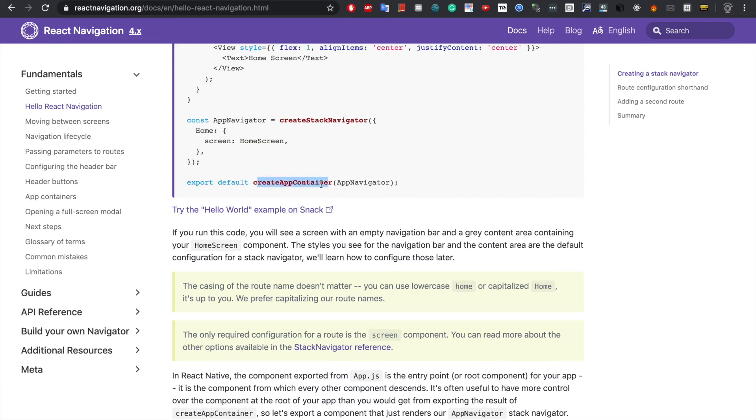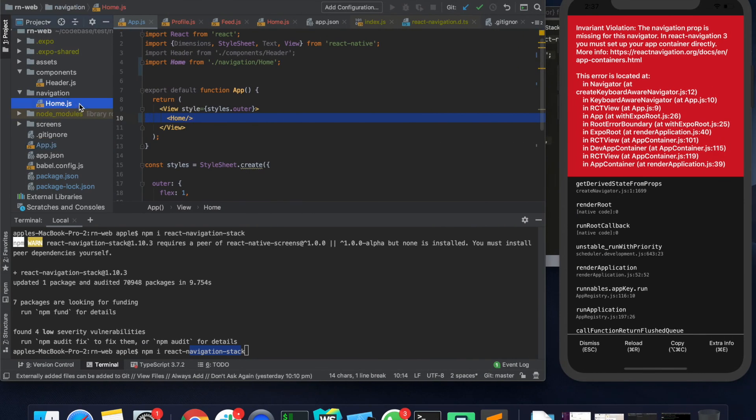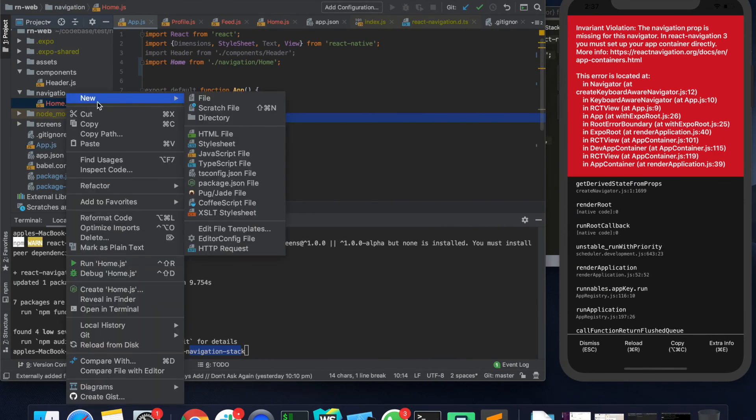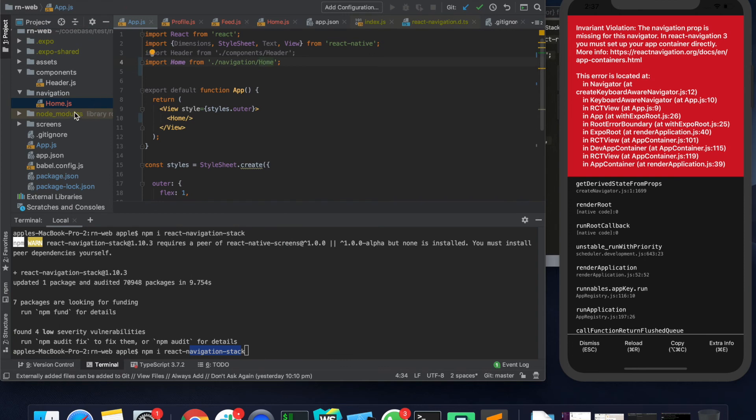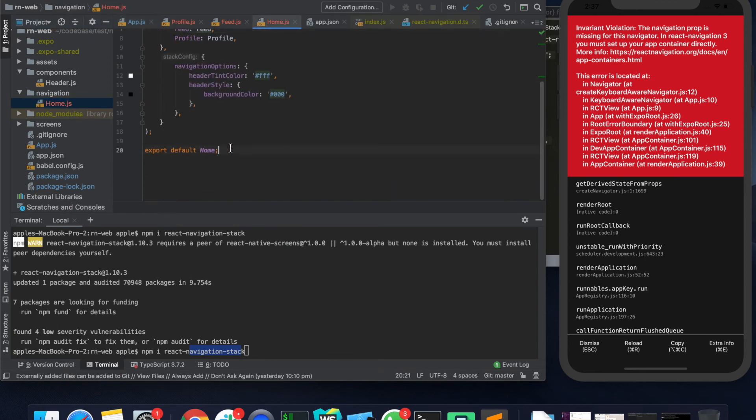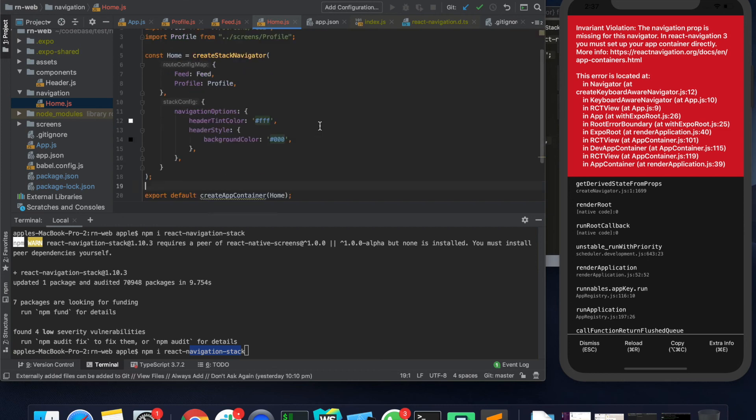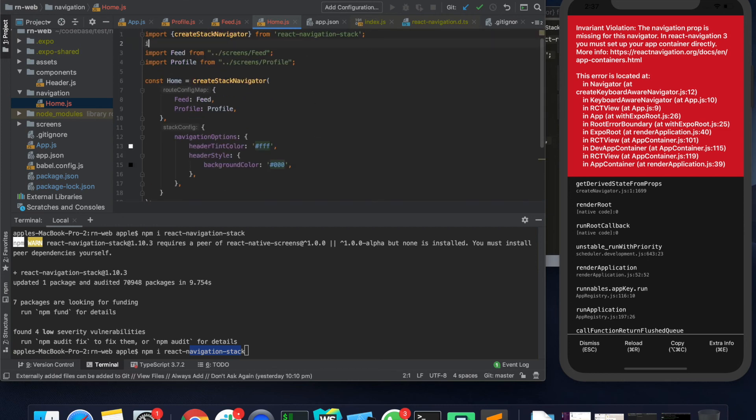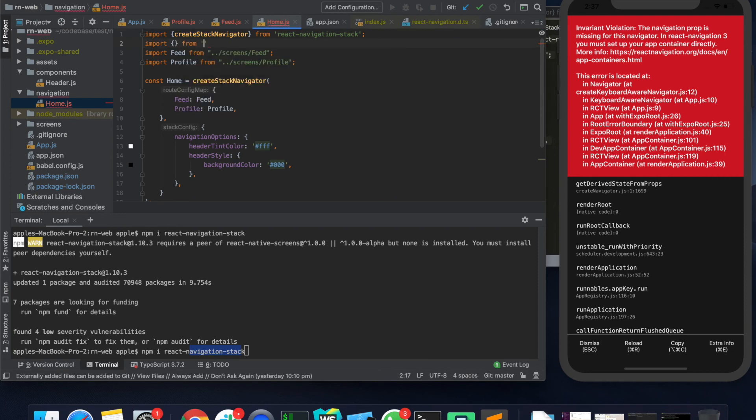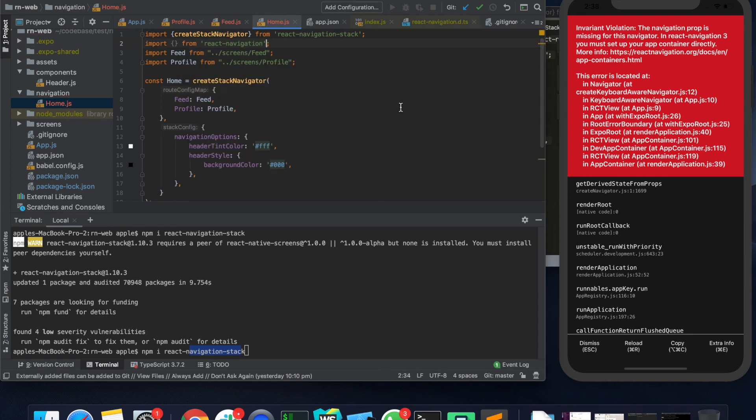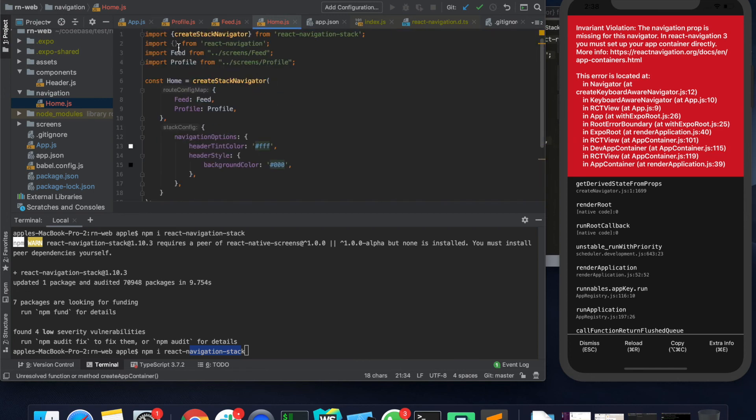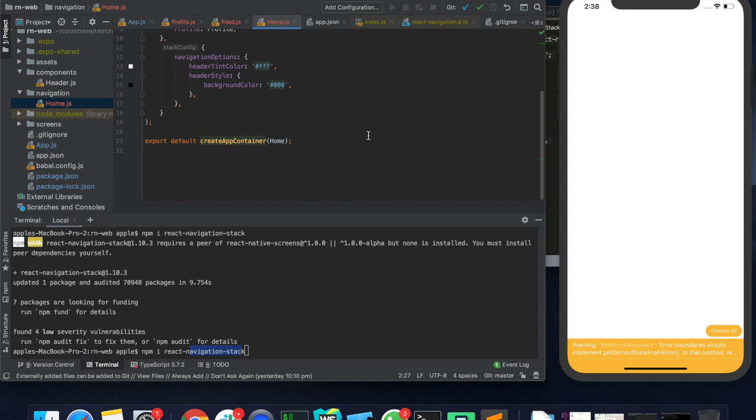Okay, so we missed one thing. Create Stack Navigator is something that you cannot directly use as a component. You have to first create a container like this which you can then use. So instead of exporting home we can export this container. Let me import create app container from here and which should do the job.